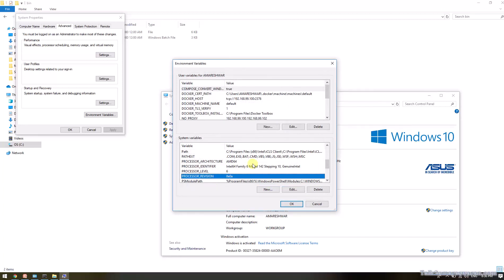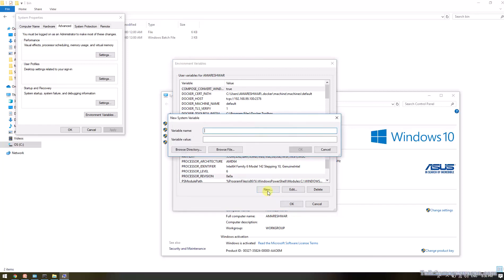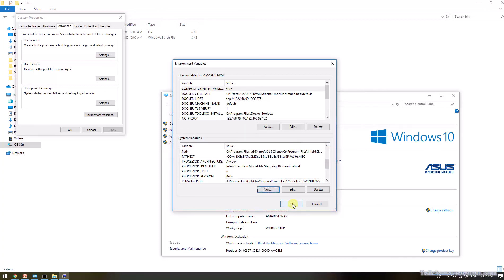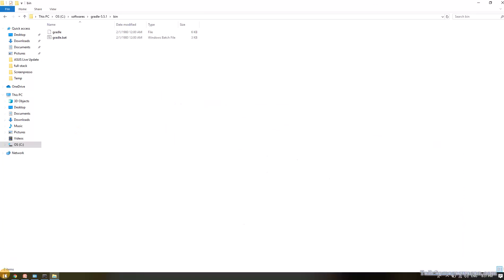Next, you need to create a new system variable called GRADLE_HOME. For the variable value, provide the path where you downloaded Gradle — it does not require the bin directory, so just remove the bin part and provide only the downloaded directory path. Then click OK, OK, and OK.